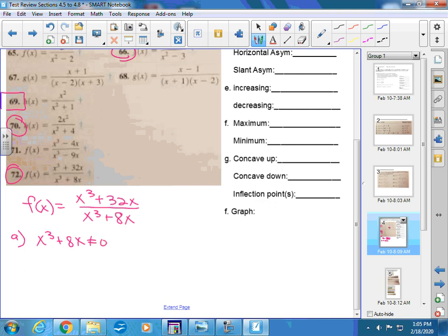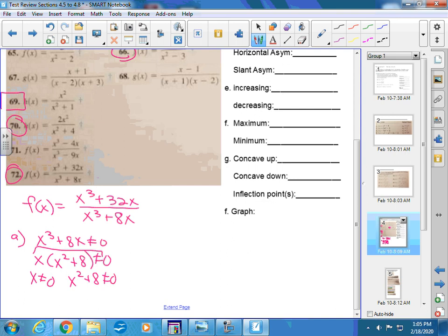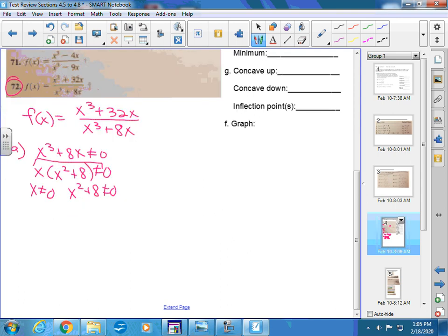For the domain, we specifically look to the denominator. We say x cubed plus 8x cannot equal 0. So does it equal 0 anywhere? You should factor this then. You could factor an x out, get x squared plus 8. So x cannot equal 0. And x squared plus 8 cannot equal 0, which this is never going to be 0. If you subtract the 8 from both sides, you get x squared equals negative 8. If you take the square root, you get imaginary numbers, so you get nothing from that part.